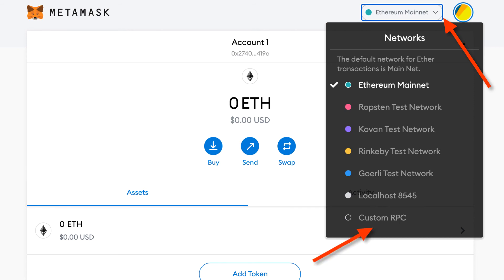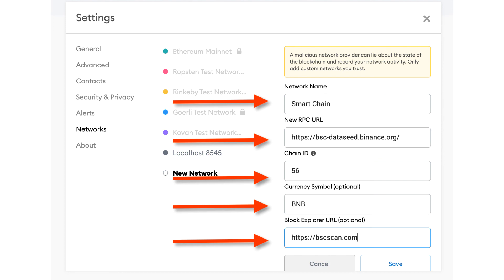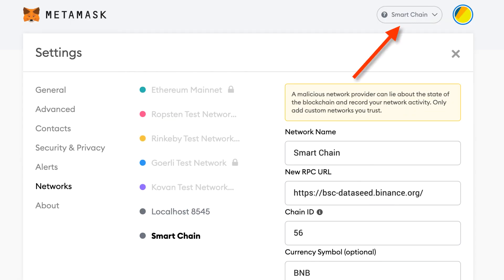In the drop-down menu under Networks, select "Custom RPC." This takes you to a window called Settings for the new network you're going to set up. You'll see text fields showing exactly what you'll need to enter — you may want to pause the video at this point to do this correctly. Once you have entered the information as shown in the screenshot, click Save. After saving, you'll note that the button in the upper right that formerly said "Ethereum Mainnet" will now say "Smart Chain," indicating that you are set to receive proto-tokens.